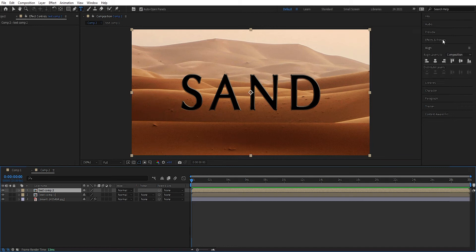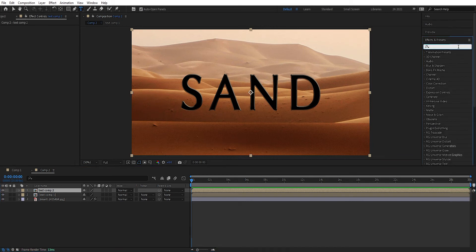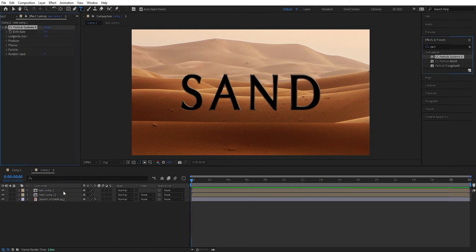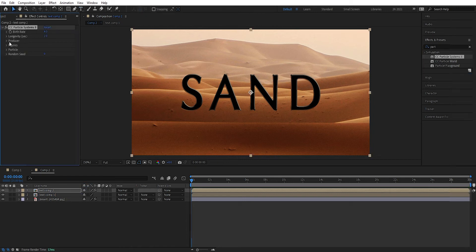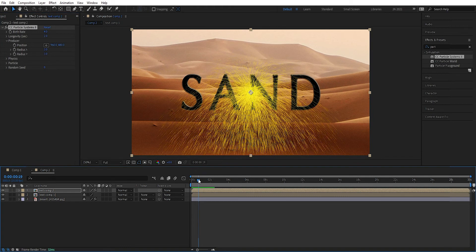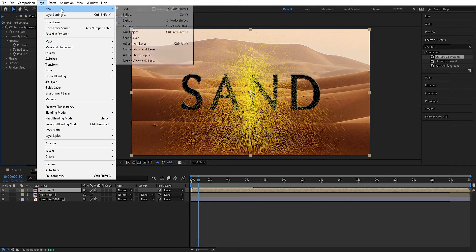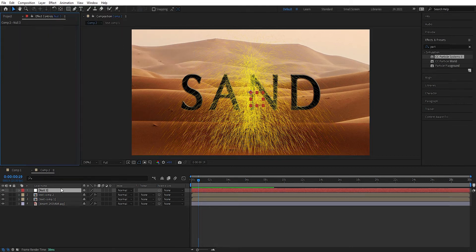What we need now is an effect that can make our text be swept away by the wind in particles. So we need CC Particle System 2. We add it to comp 2. We go into the producer and go forward a little bit to see what's happening. Now we need to change the Y radius so it gets wider and covers all the text. Now we need motion to get some settings shown, so we need to connect it to a null object. We go up to Layer and add a null object — this is going to be the engine.